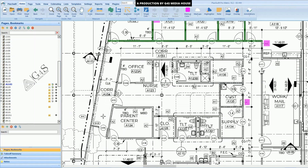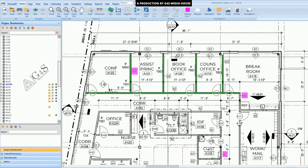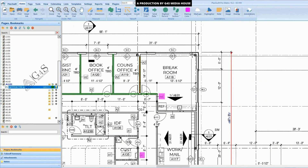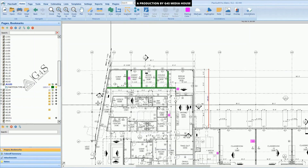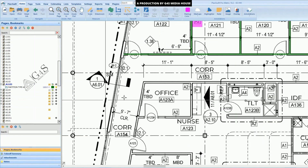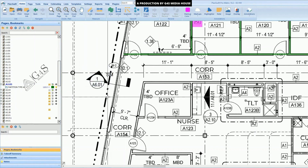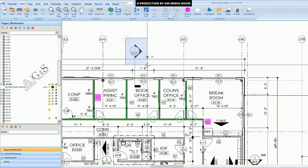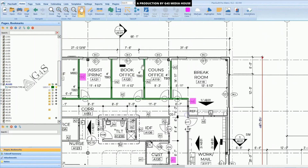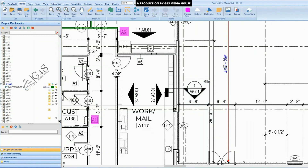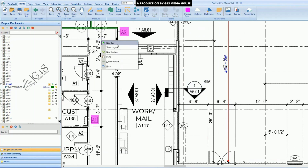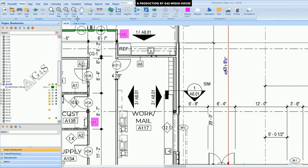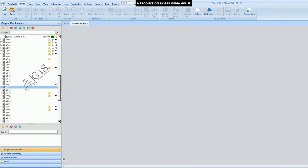On the exterior side, there is no wall name given. We will check it from a section detail given on the plan. Here you can see it is referred on drawing A6.01. Right-click to open a new tab and go to page A6.01.